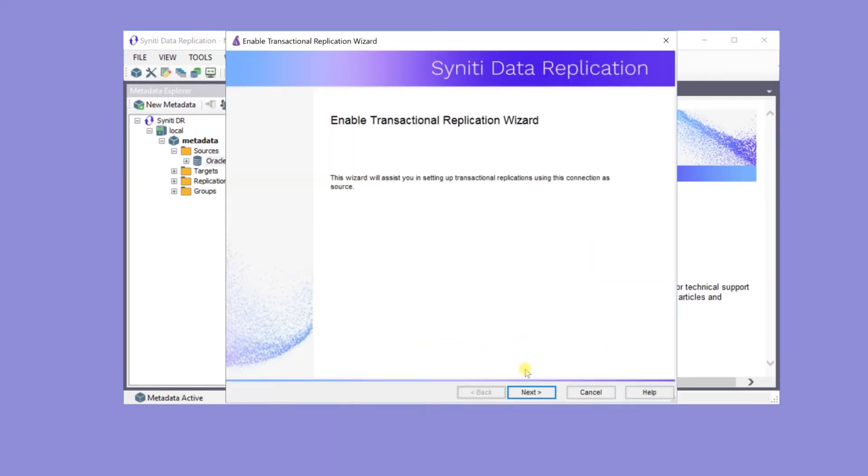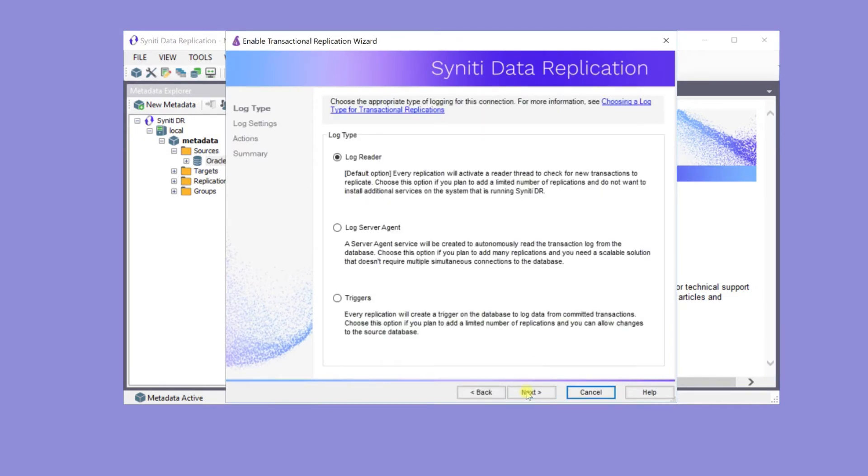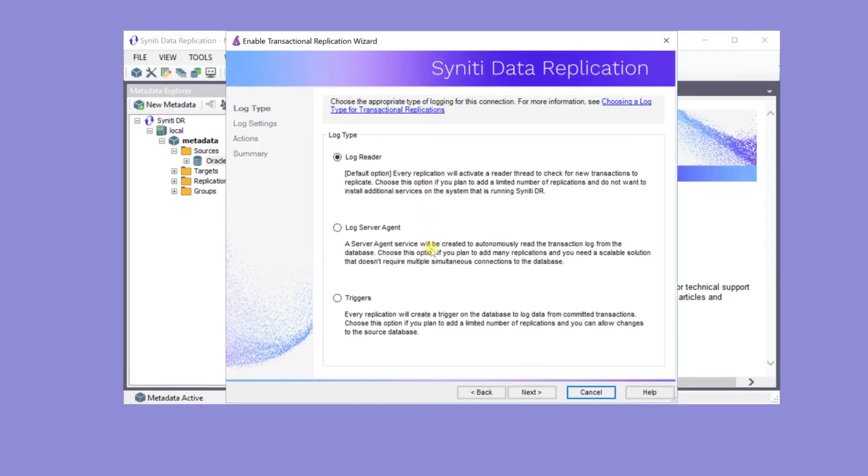In this wizard, set the type of log reading for obtaining the latest source data. In this case, use the default log reader. Log Server Agent would be a good choice for performance reasons with large numbers of records.